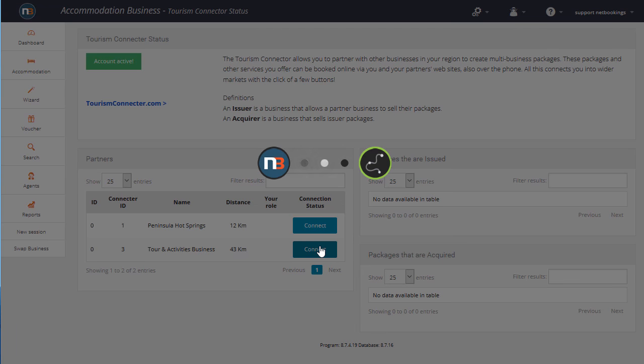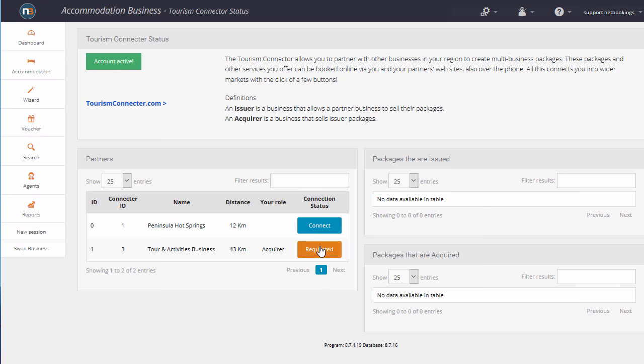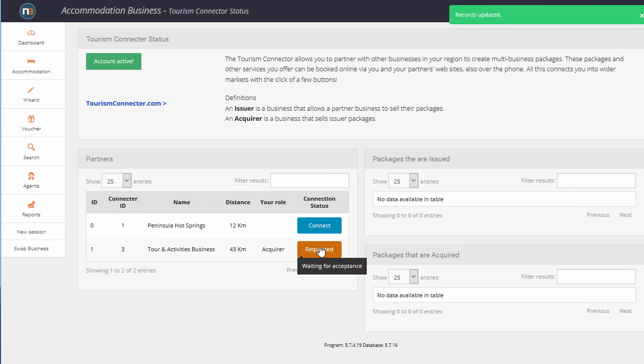That's sending a message off to that business that they would like to acquire their packages, and it responds back saying requested, and we're waiting for acceptance.